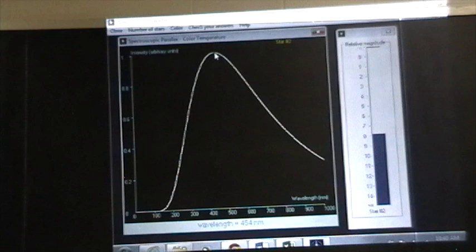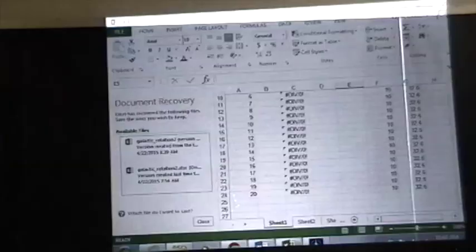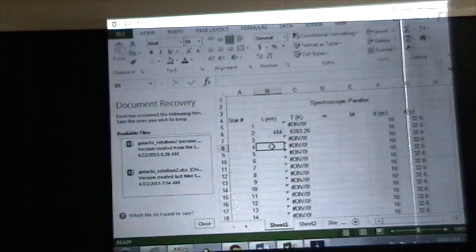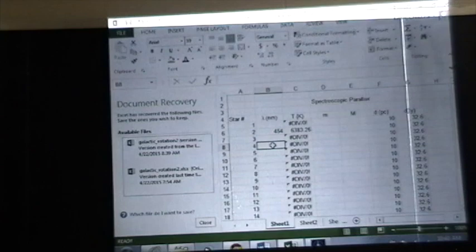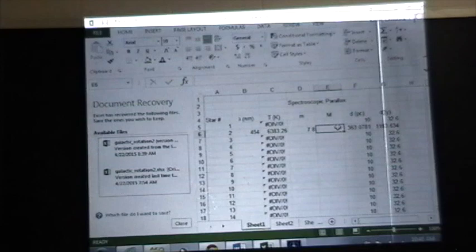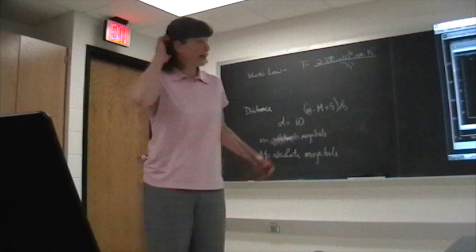Your spreadsheet will actually, and again, there's a reminder up here in the upper right hand corner which star this is. So if I go to my spreadsheet and put in the peak wavelength for star number 2 of 454 nanometers, it will actually calculate for this particular star the temperature. It's about 6300, almost 6400 Kelvin. The apparent magnitude I would just record in this box right here, 7.8. And now what I need to do is I need to find the absolute magnitude.